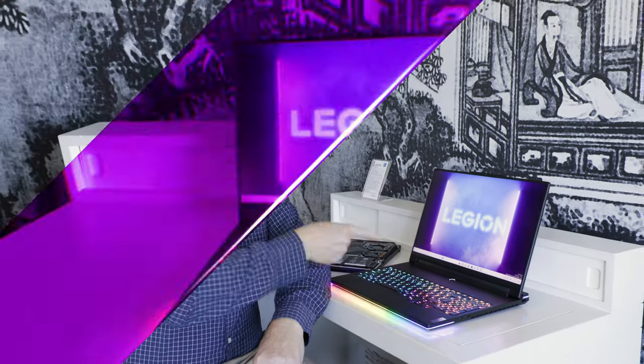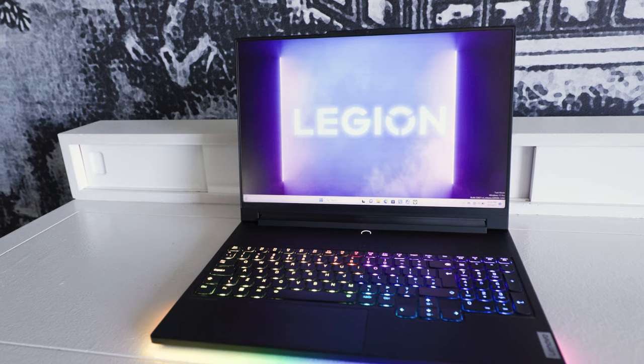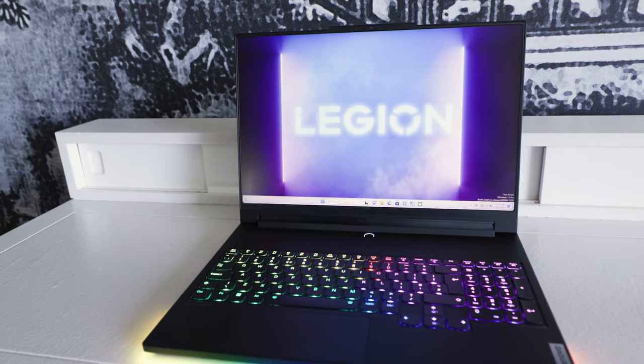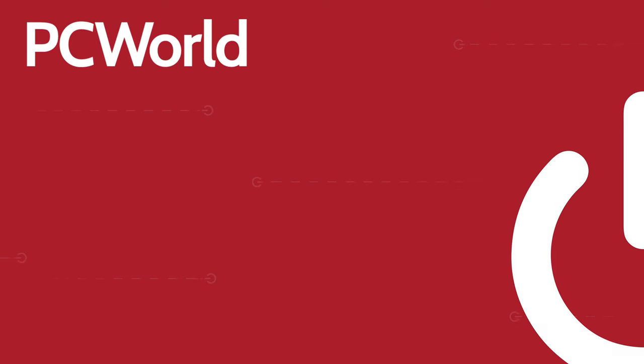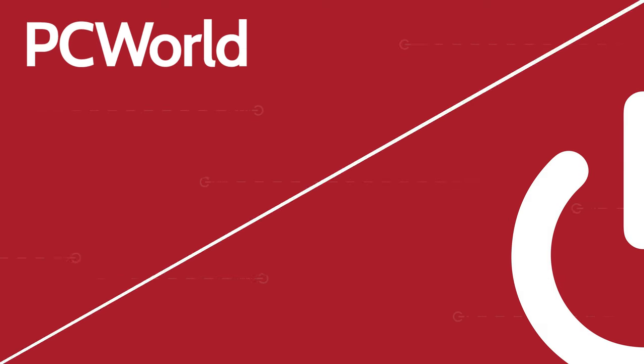Hello, Internet. We are here with Lenovo's premium gaming laptop, the Lenovo Legion 9i. Hey everyone, it's Mark Hockman from PC World, and we are here in Lenovo's suite looking at the Lenovo Legion 9i.